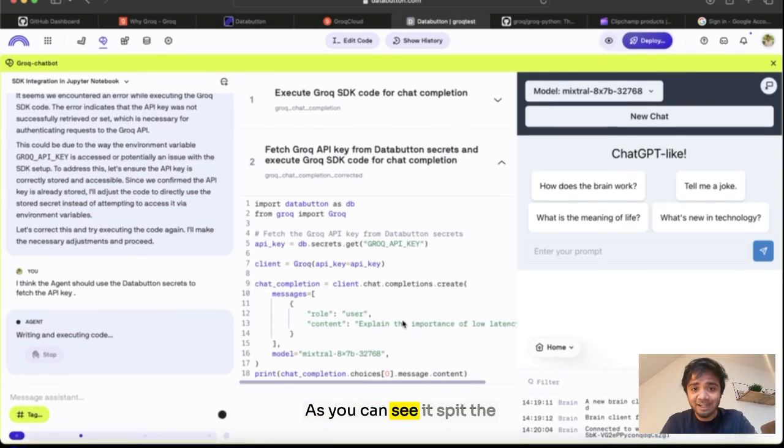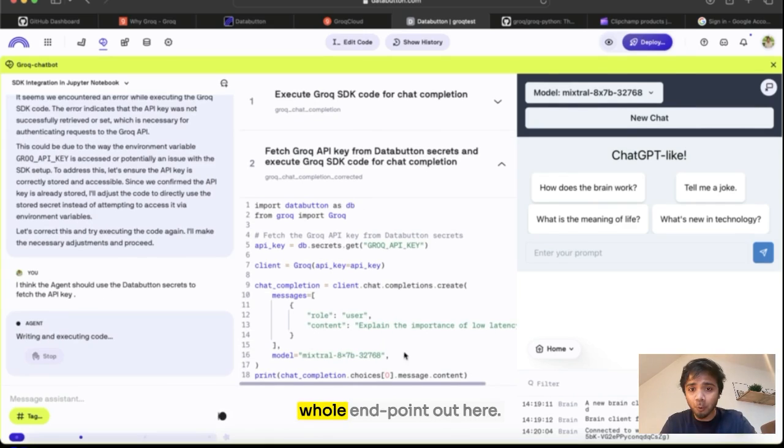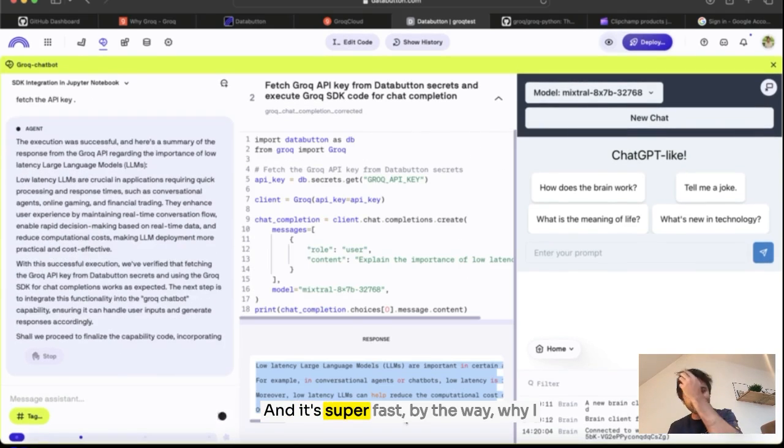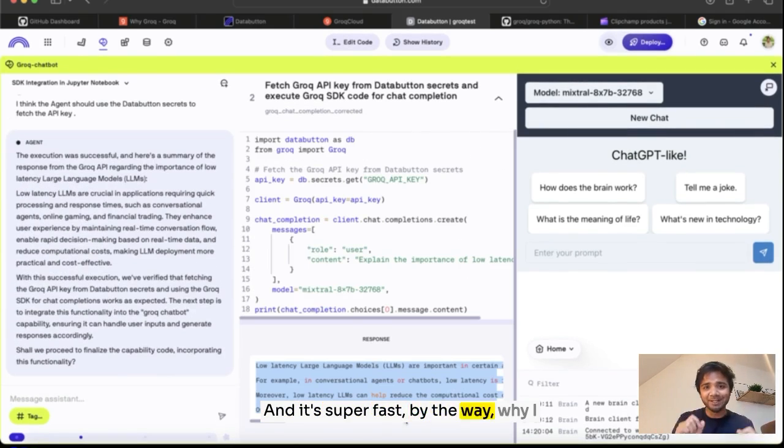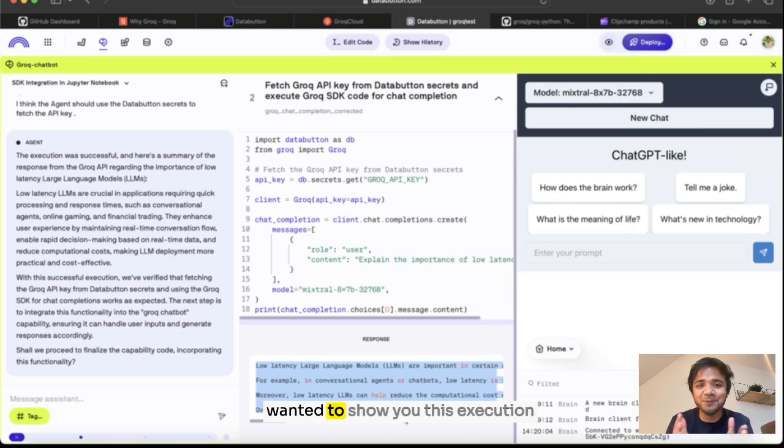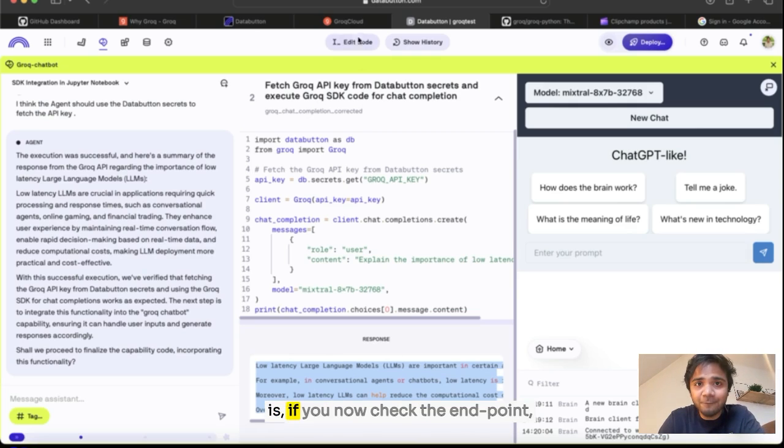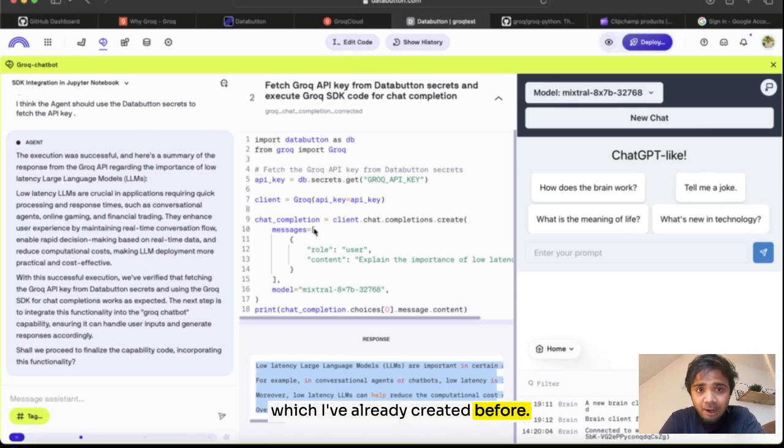As you can see, it speeds the whole endpoint out here and it's super fast. By the way, why I wanted to show you this execution is if you check the endpoint which I've already created before, the chat completion.